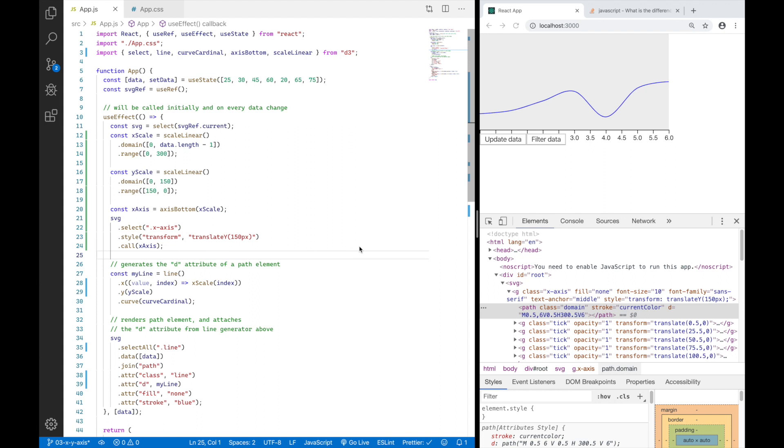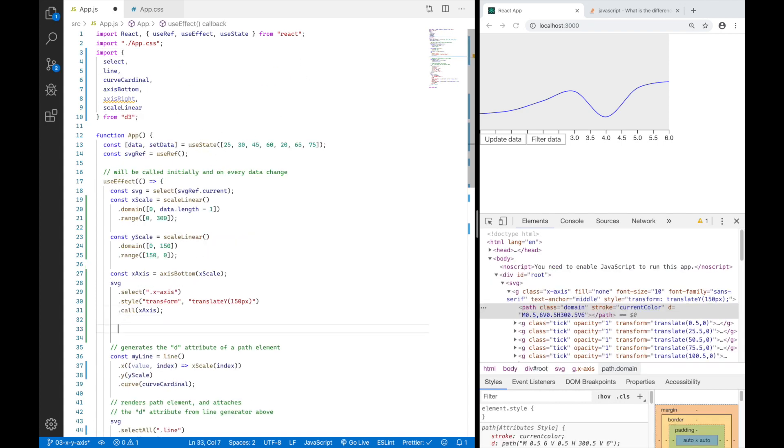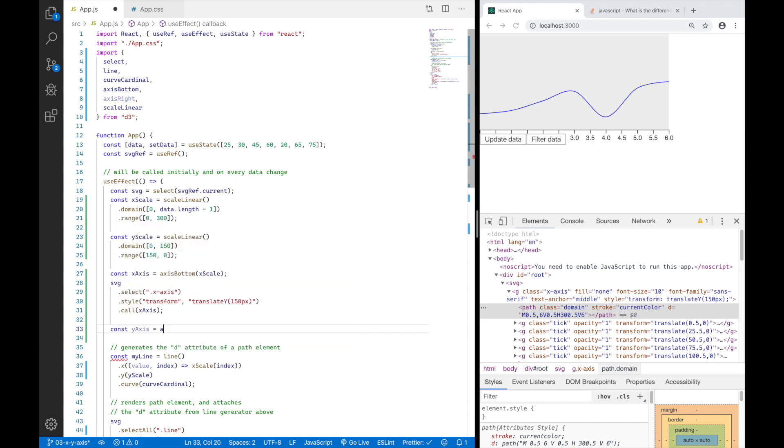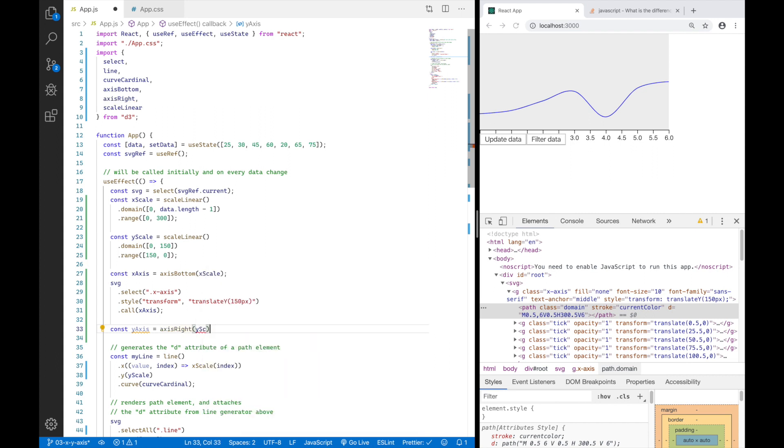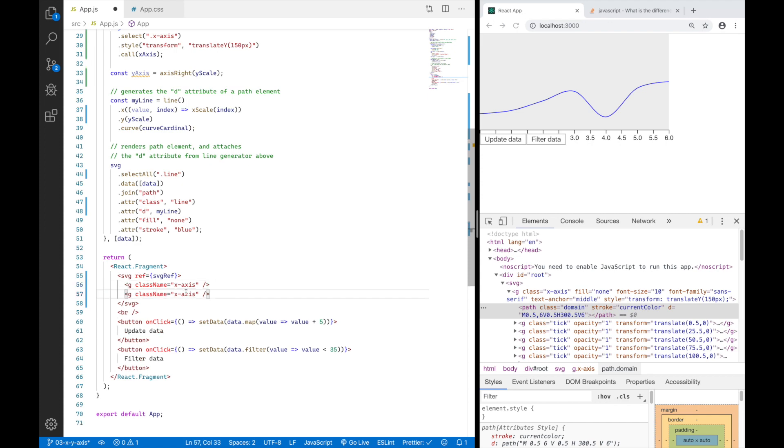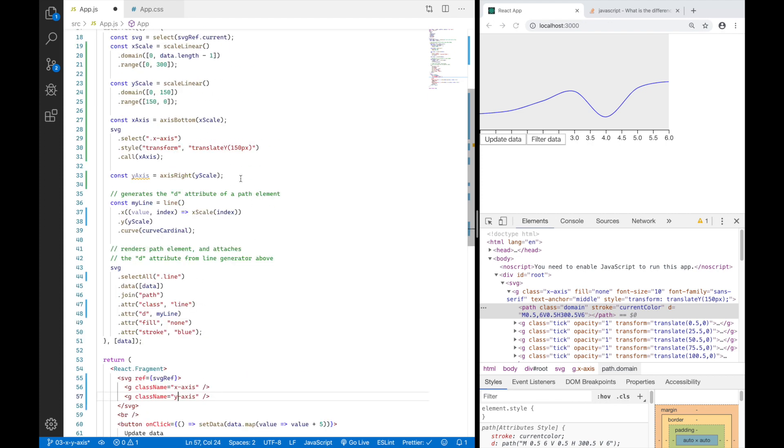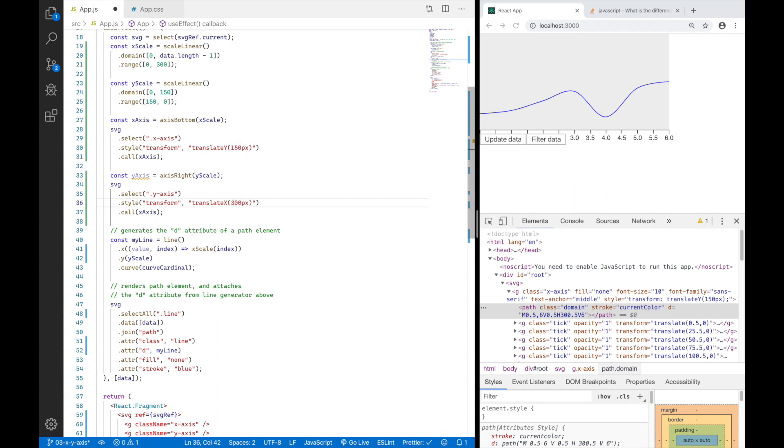So now I am going to do the same with the Y axis which I will position on the right side. So I want to use axis right. And then I am going to call this const Y axis equals axis right. And here I am going to pass the Y scale. Then I am going to create another group element for my Y axis. And then I am going to say hey D3 select the Y axis, transform it with translate X and 300 pixels so it goes to the very right of my SVG and call Y axis on it. Summon the Y axis inside it. Let's see what happens.